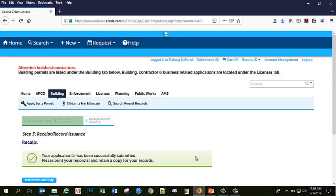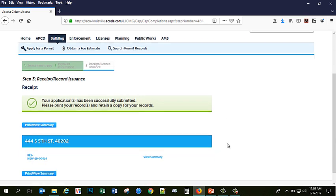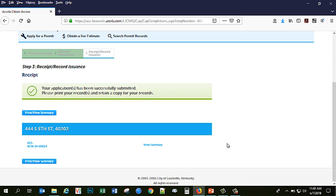This green checkbox indicates that your application has successfully been submitted to our office and are ready to be reviewed, accepted, and routed for plan review.